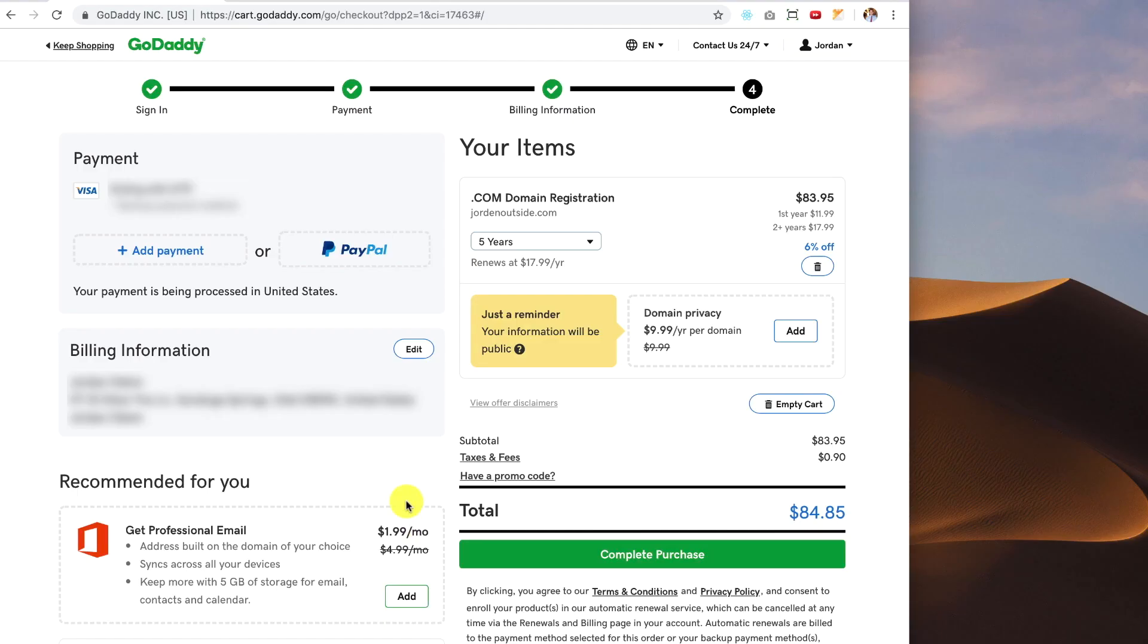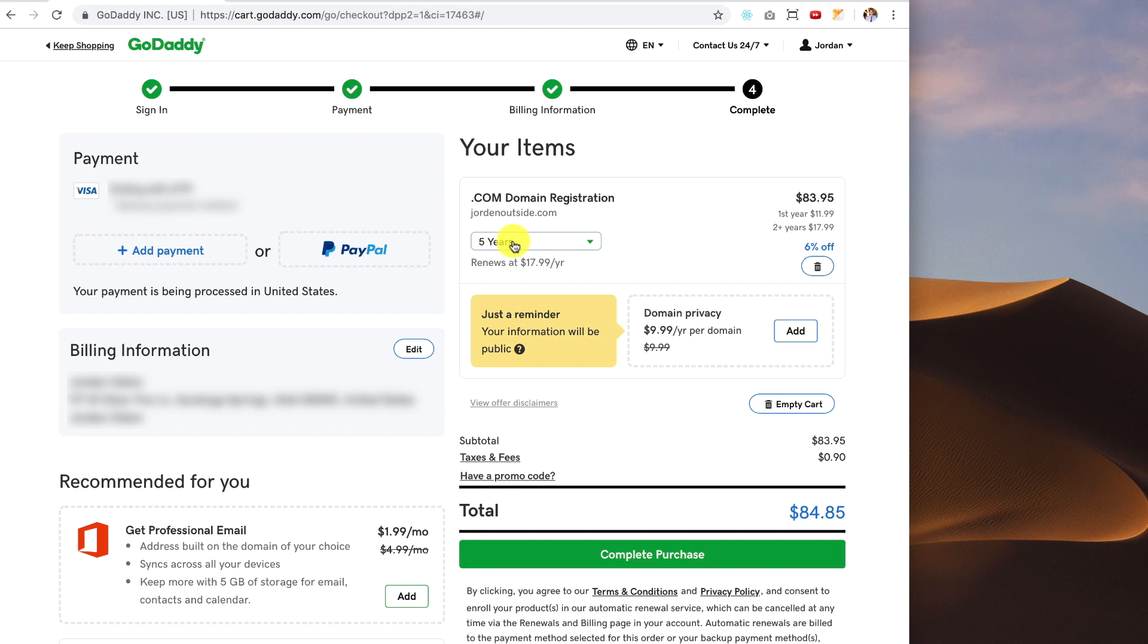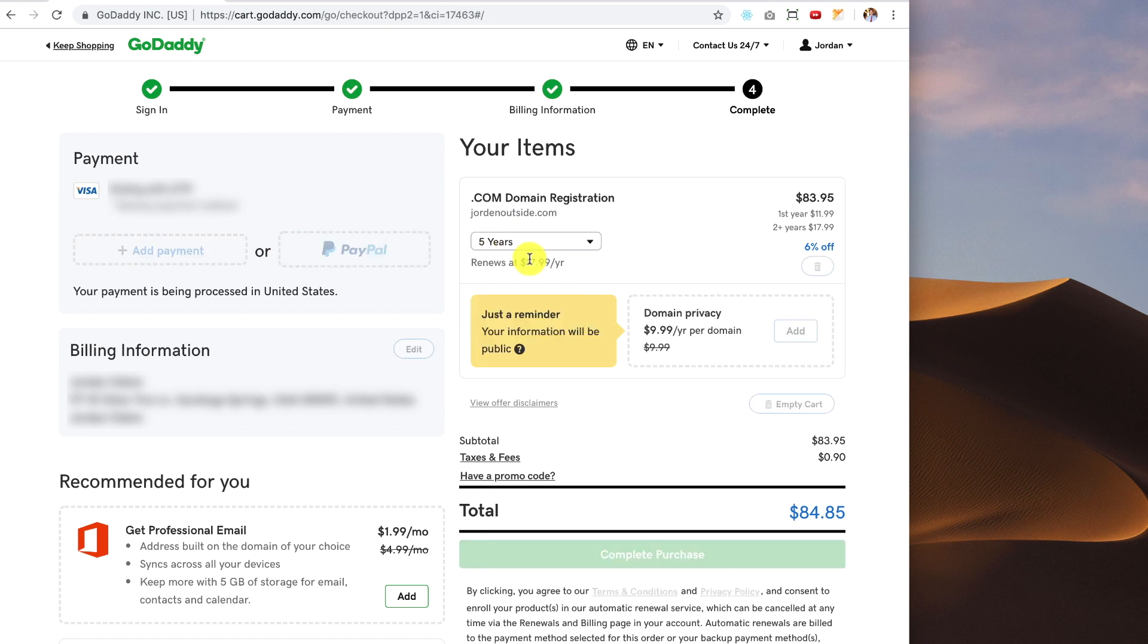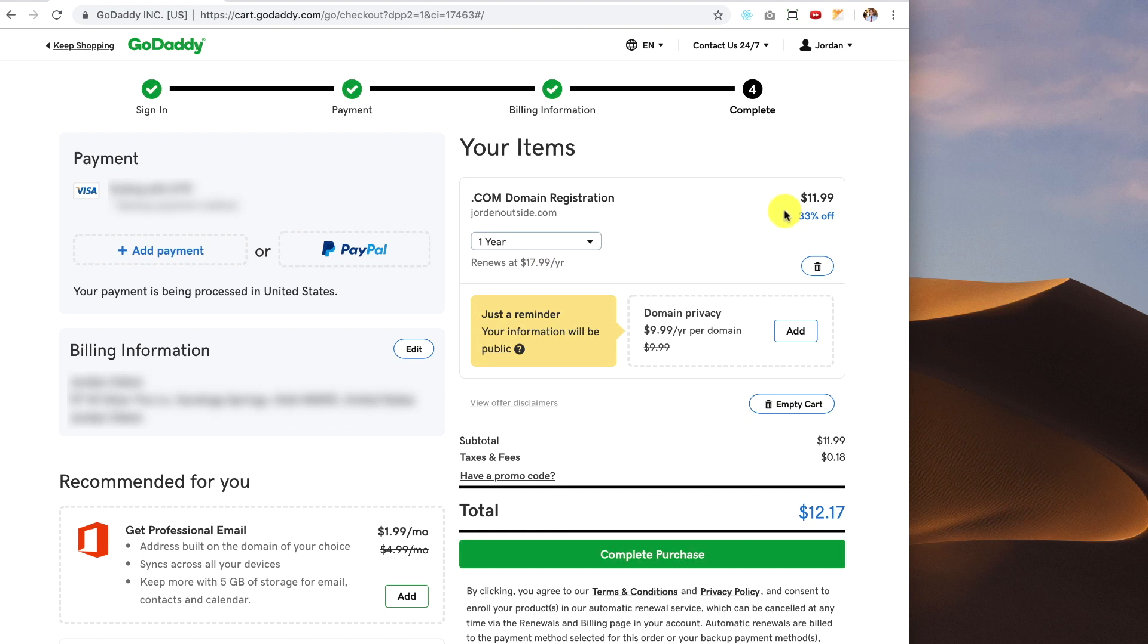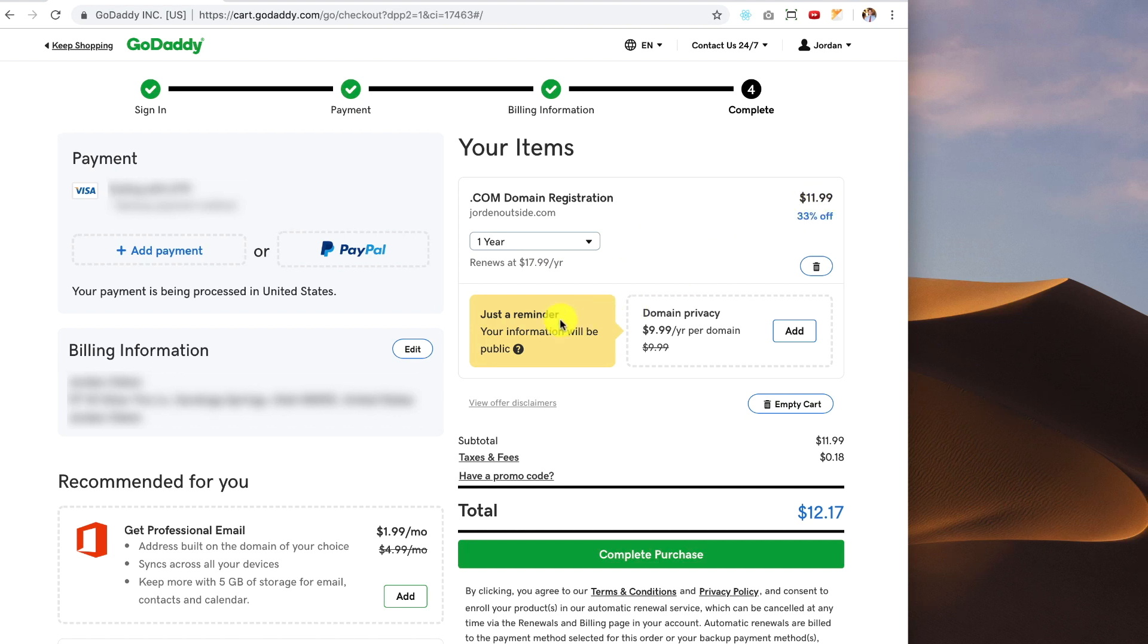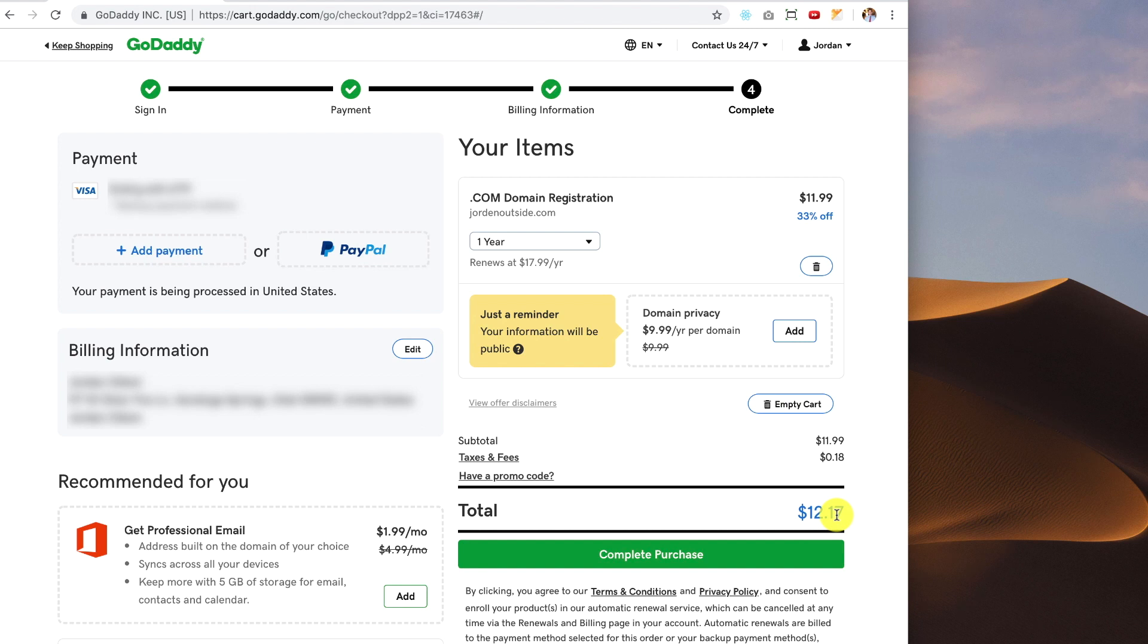Okay, so if you don't have an account already set up with GoDaddy, you'll need to set one up. In this case, it's already got the credit card that I use on file. And the default is to register that domain name for five years. In this case, I'm only going to do it for one year. So now it brings the price down to $11.99. It gives me a reminder about privacy protection. I'm not going to add that. So basically, with taxes, it's going to be $12.17.